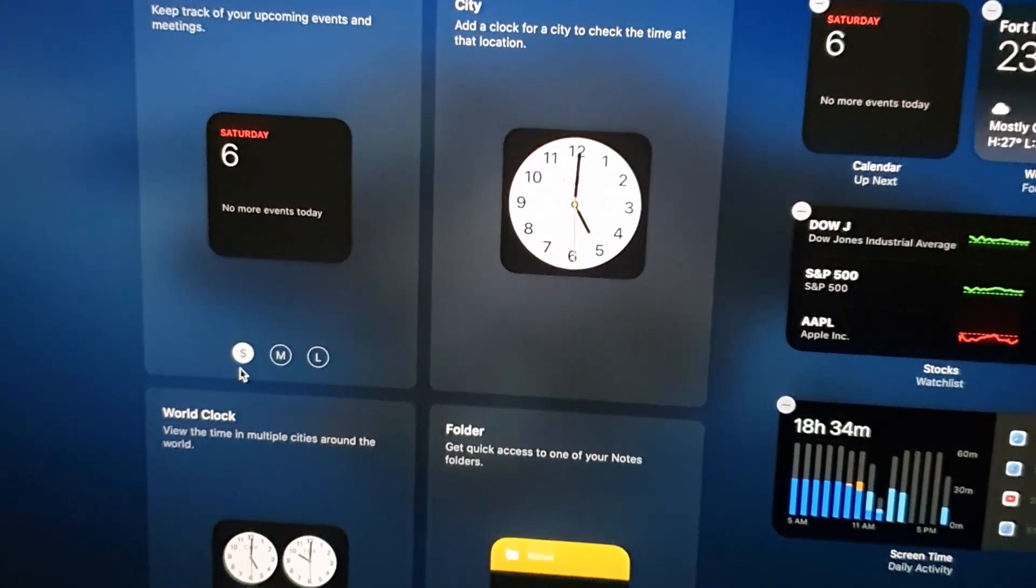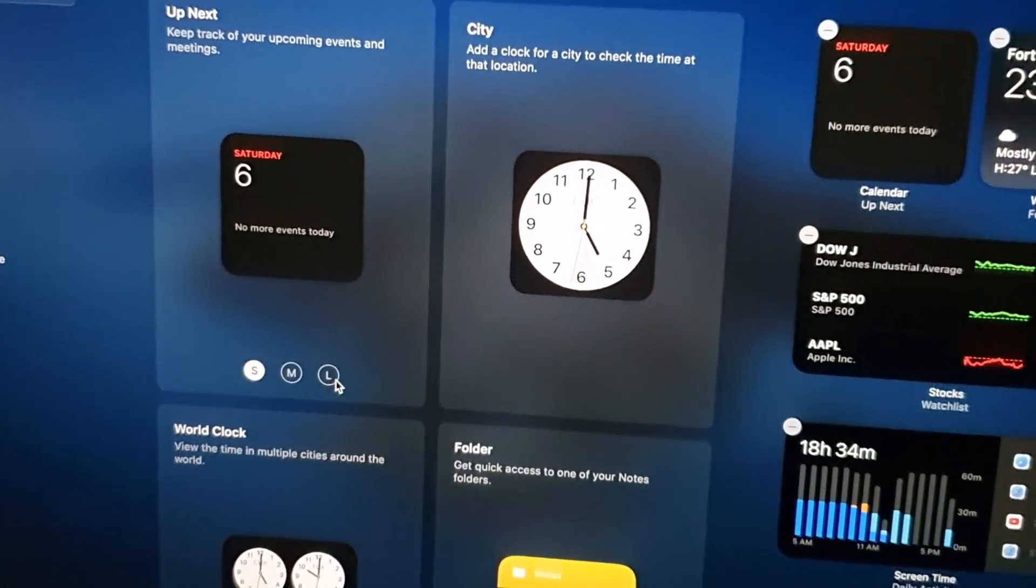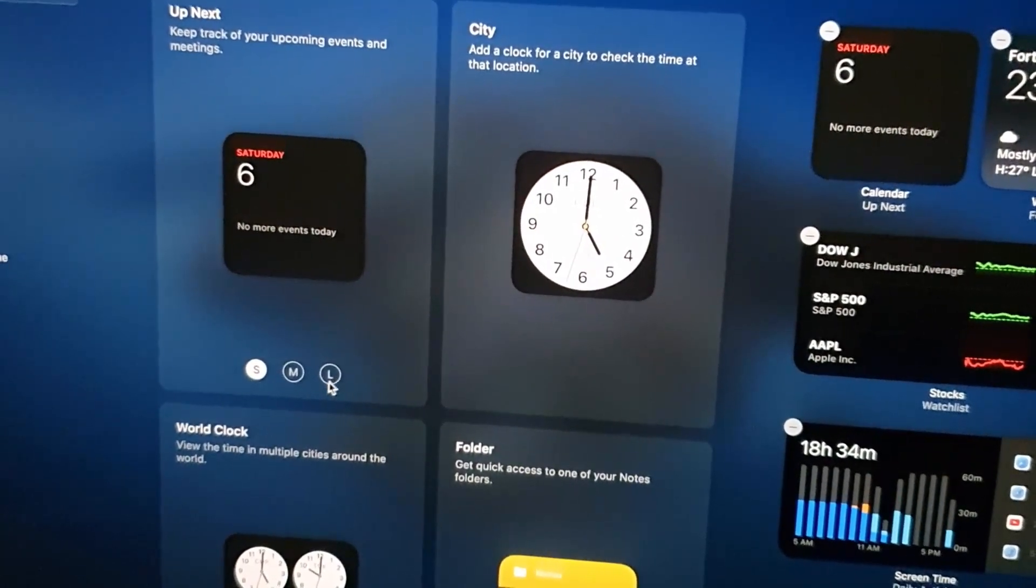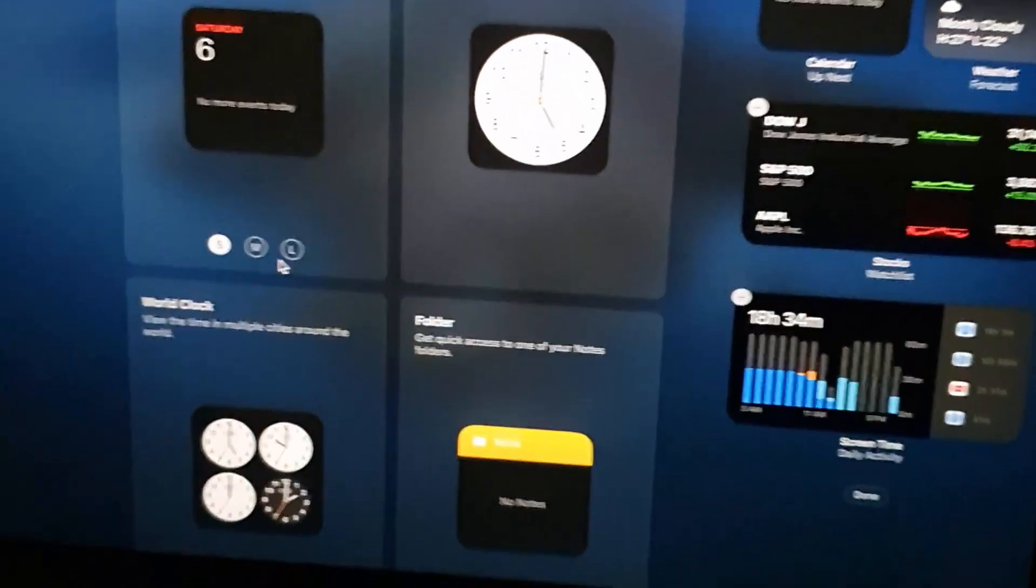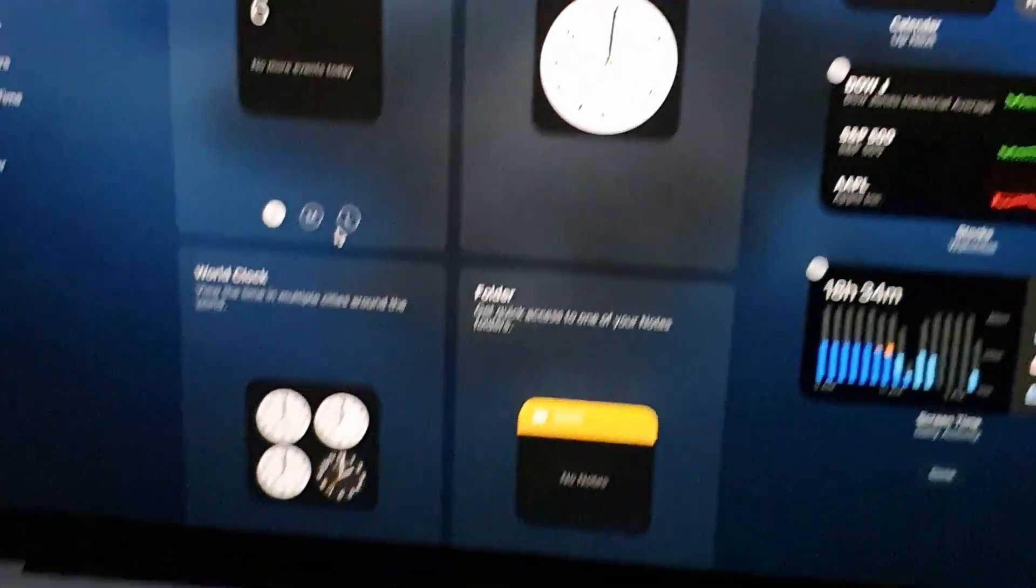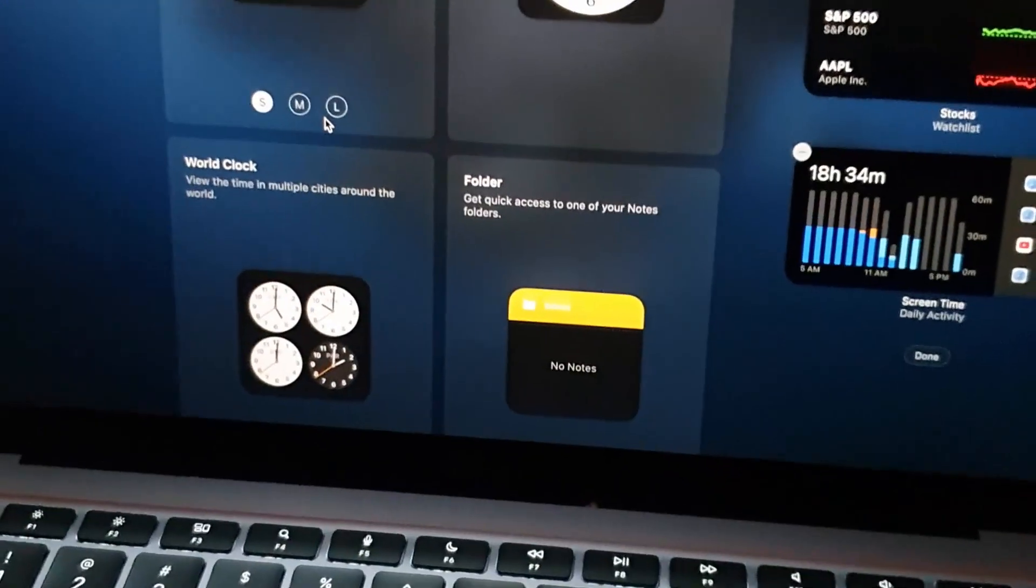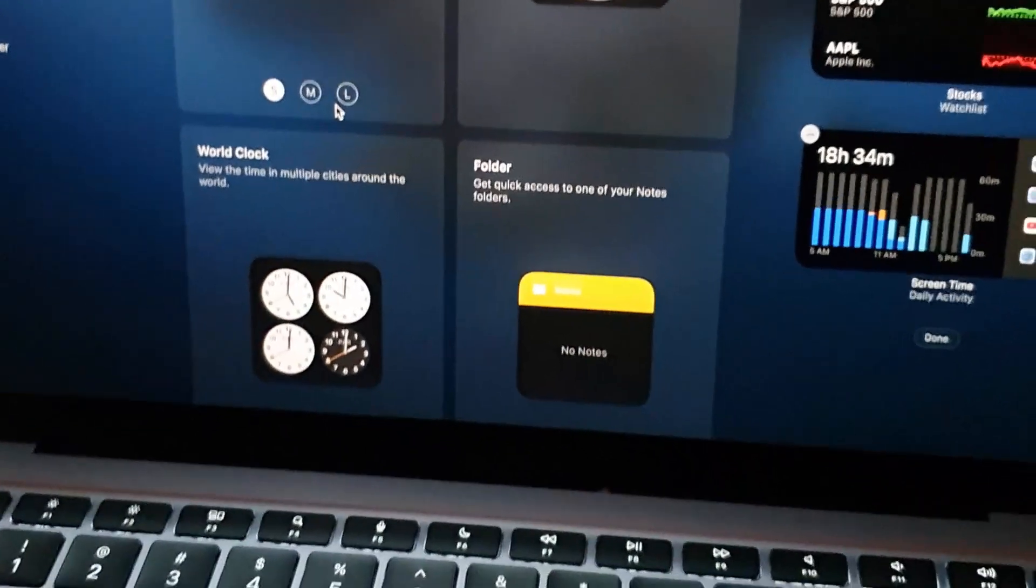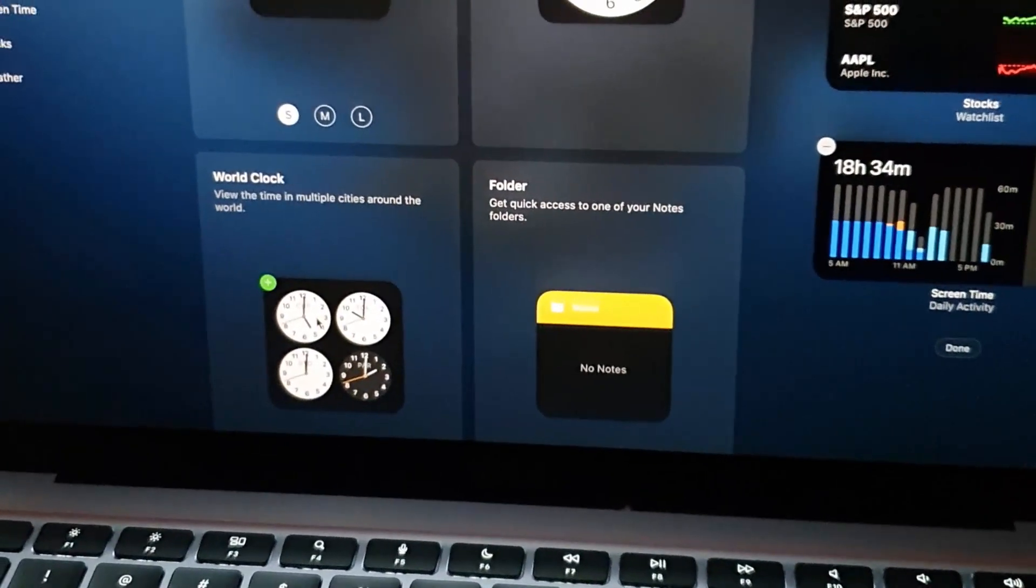Widgets change based on what they have as functionality. Some widgets have small, medium, and large options, so you can choose between which one you want to add. There are variations of the clock and so on.